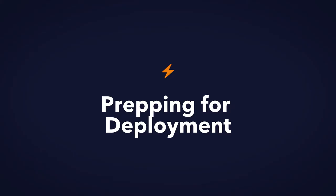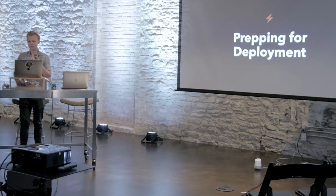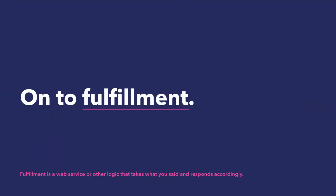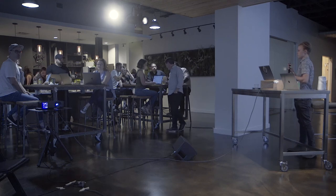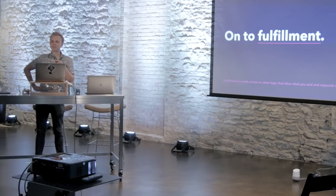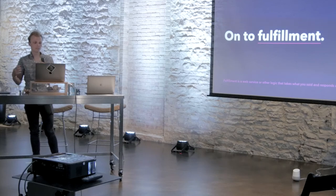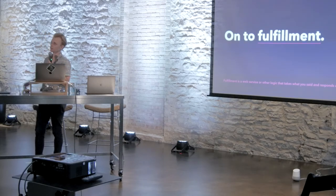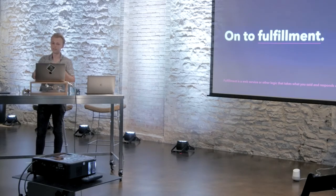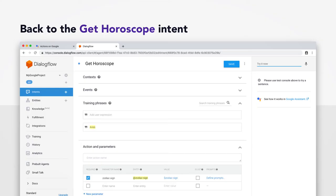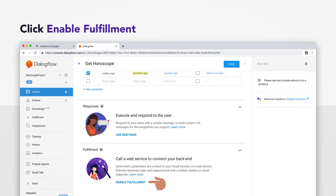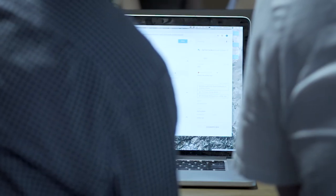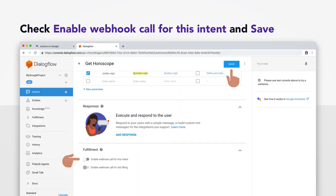It's time to prep for deployment. That's right. We're almost there. We're just prepping right now. We're going to move on to fulfillment. So, fulfillment is just a fancy word for saying code to make it say out what we want. So, it's a web service or some other logic housed in Dialogflow that takes what you said and responds accordingly. And we're going to put that in right now. So, go back to the get horoscope intent. Scroll down underneath the action responses and click enable fulfillment. And you should be prompted with a little check box. Check enable webhook call for this intent and hit save.